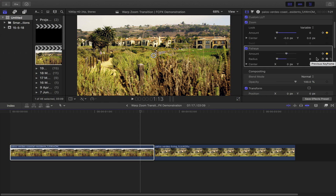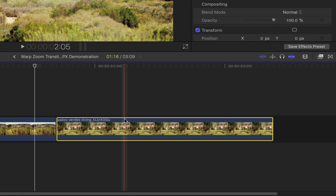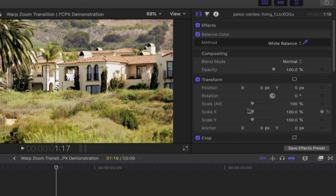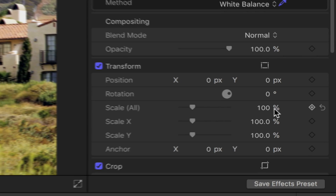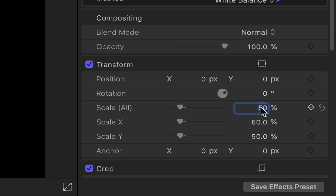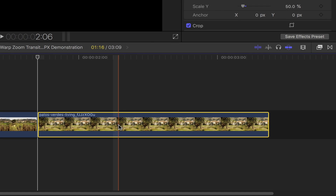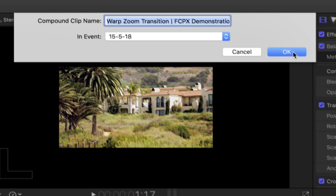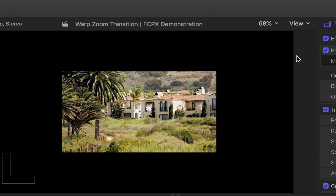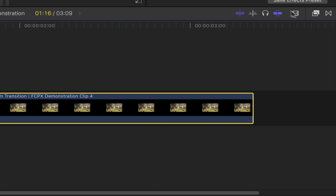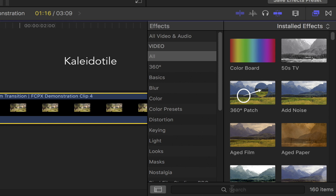Moving on to part 2 of this tutorial, select your second clip, make sure you're at the beginning of it. Head over to the video inspector, under transform scale all set the value to 50%. Back to your selected second clip, right click and then select new compound clip and then click OK. Once you're done, bring out the effects browser and in the search bar type in colloidal tile.